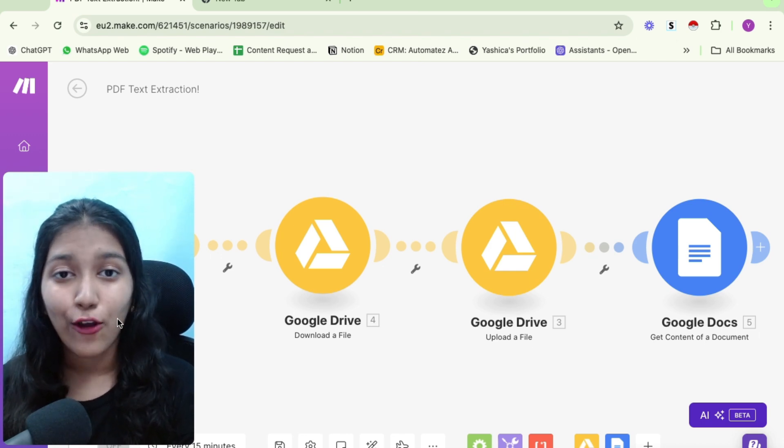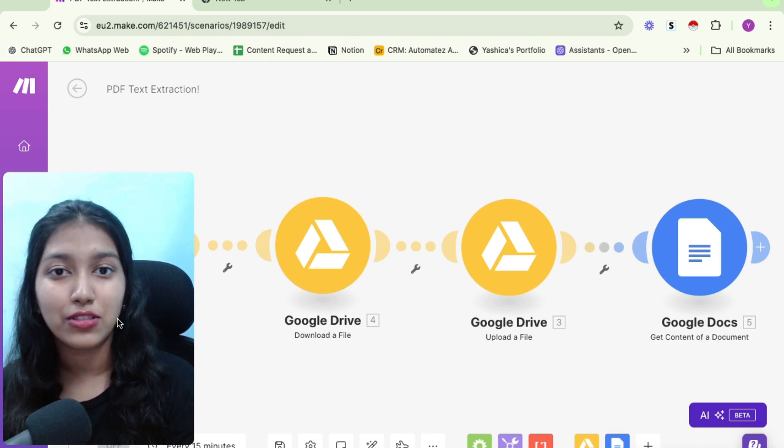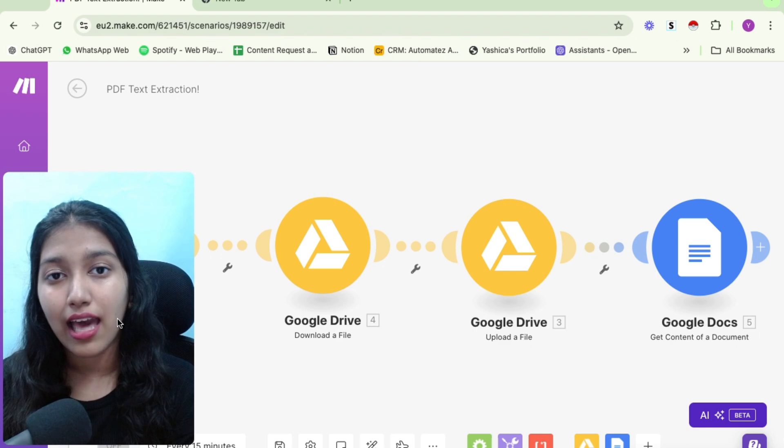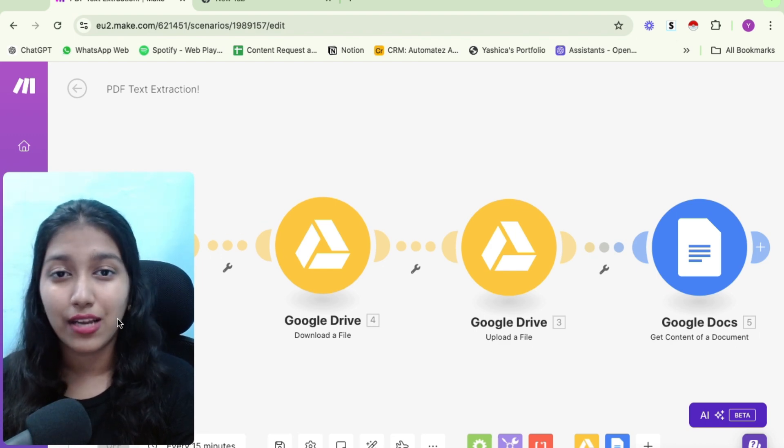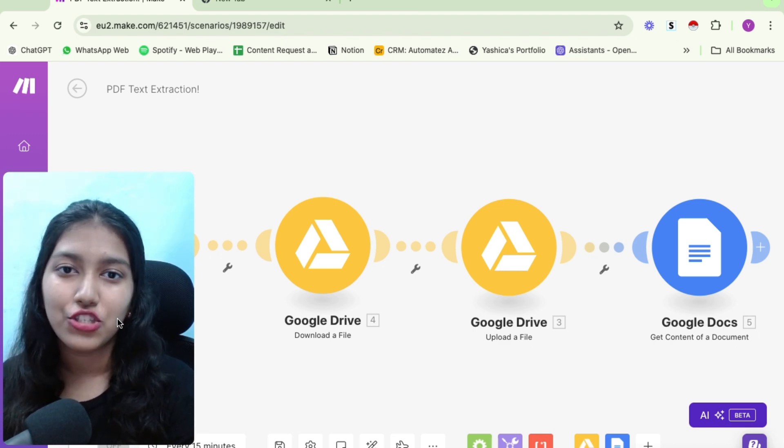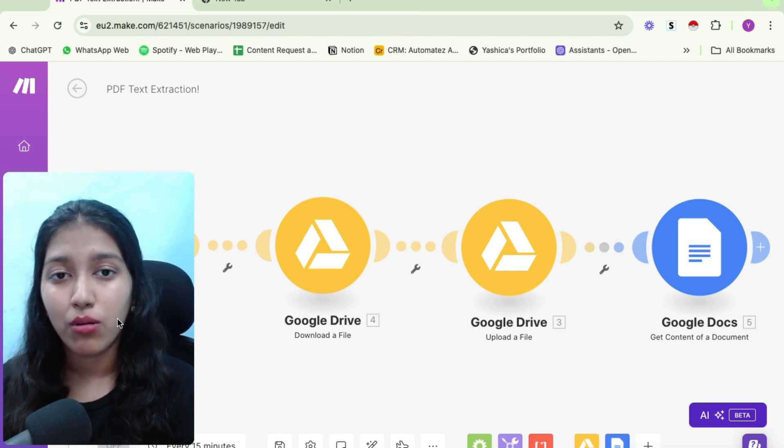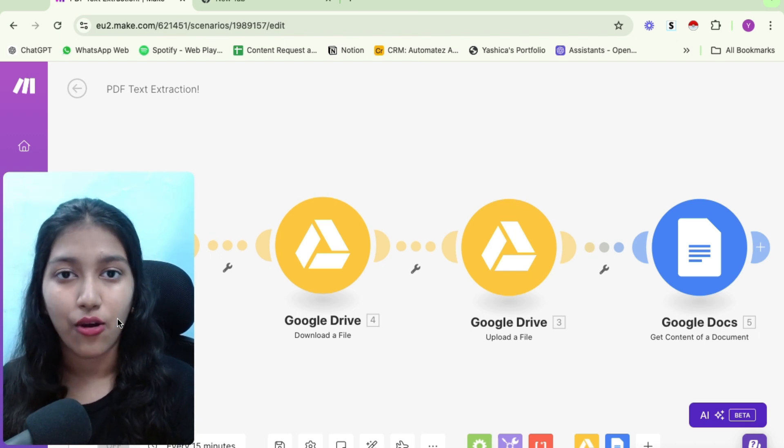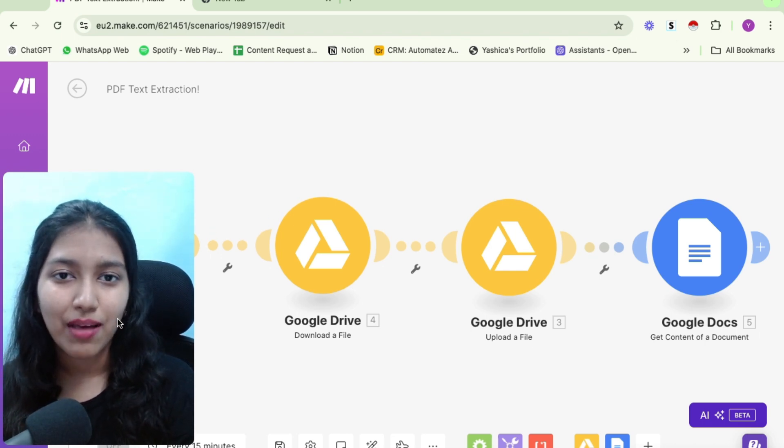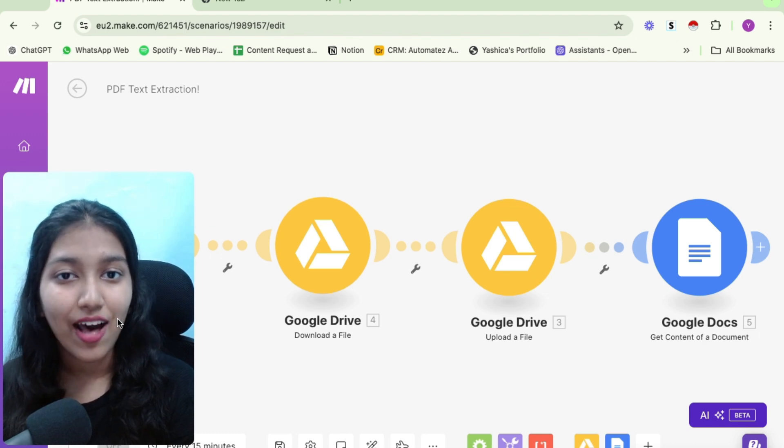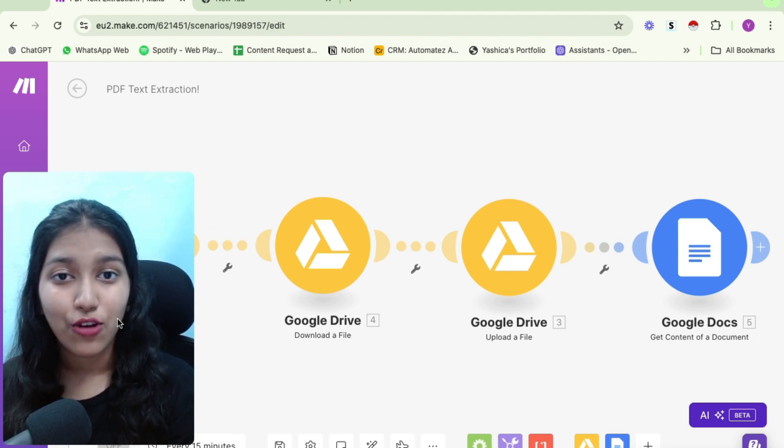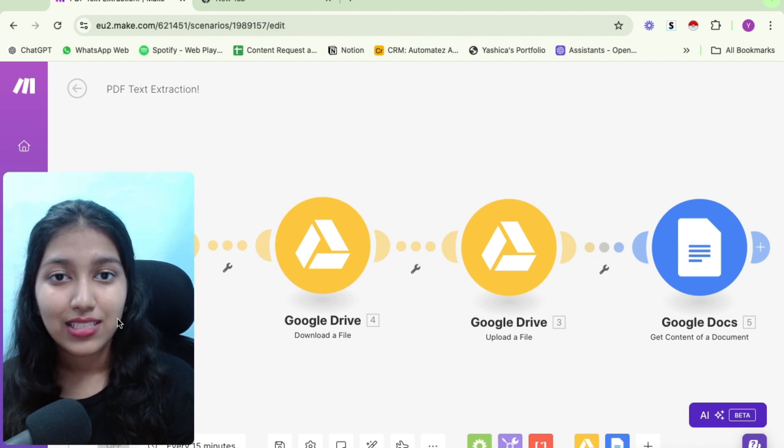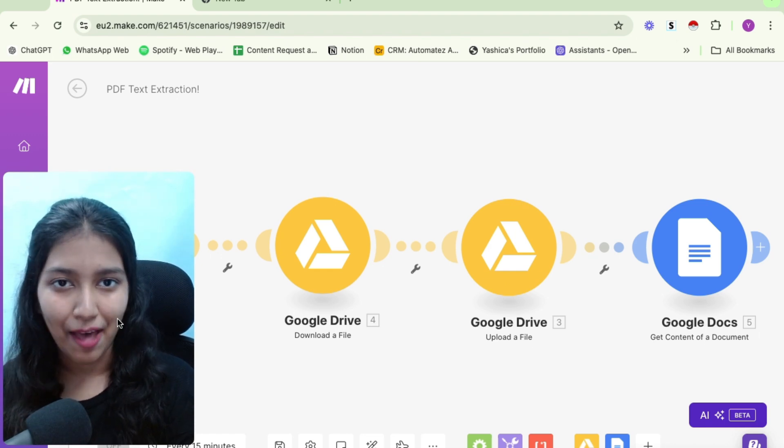And a lot of people go ahead with some third party apps, pay them $10 a month. But to be very honest, you can achieve that same thing using just two more modules in your automation. So in this video, I'm going to show you exactly how you can extract text from your PDFs without subscribing to another third party app.